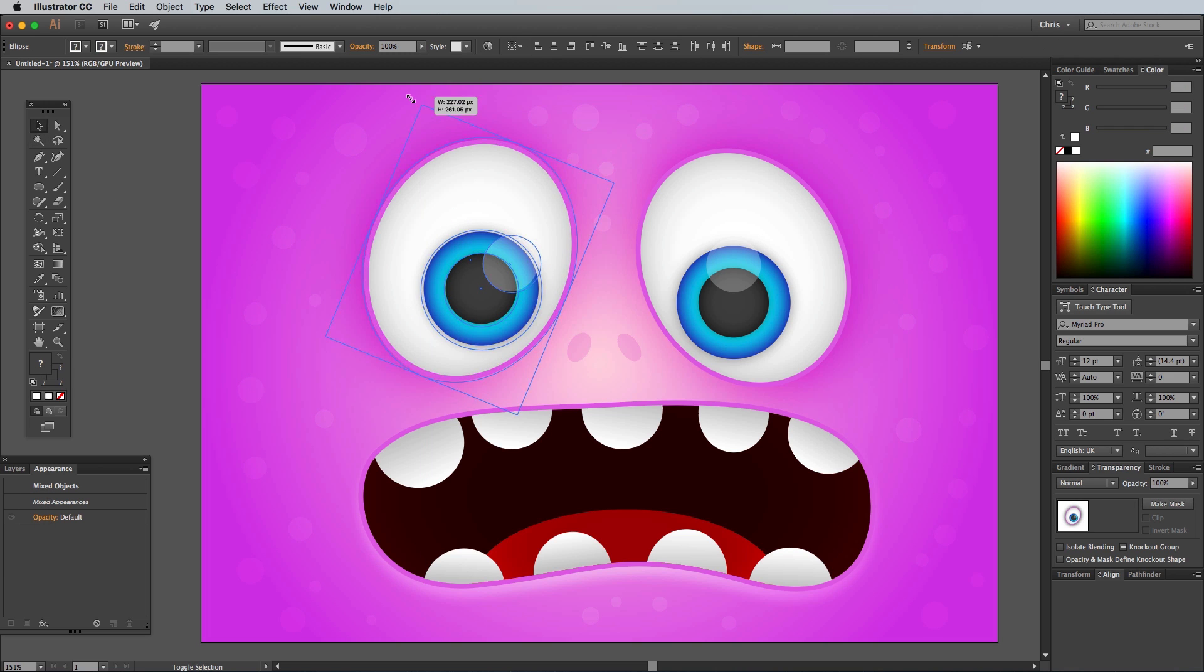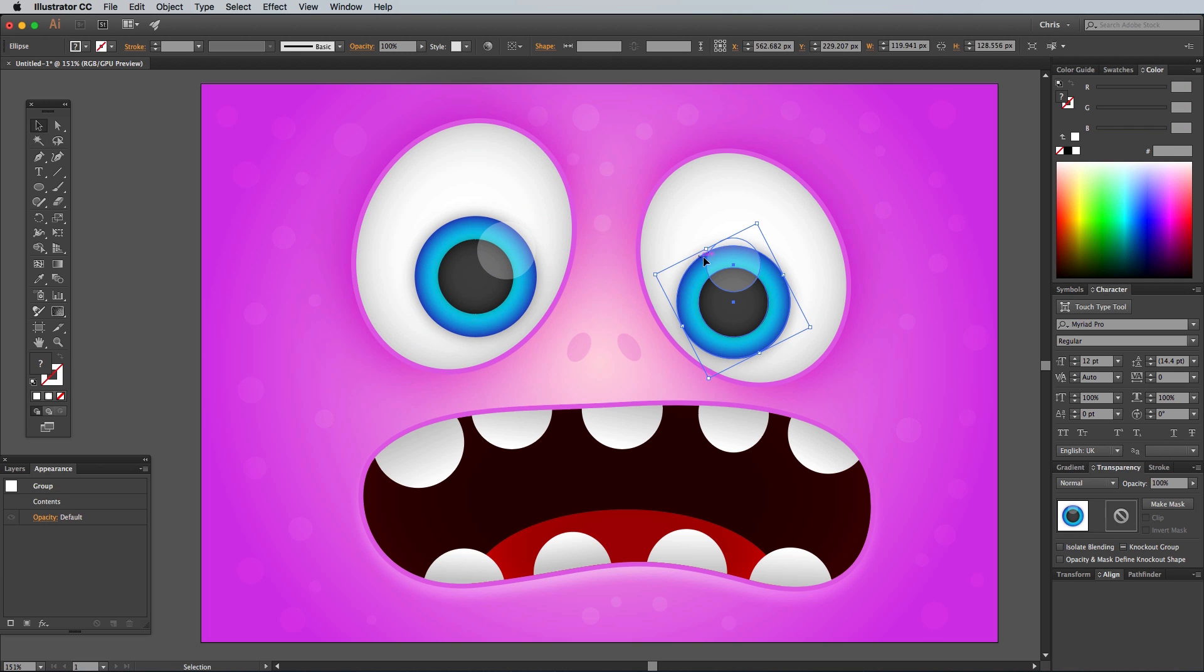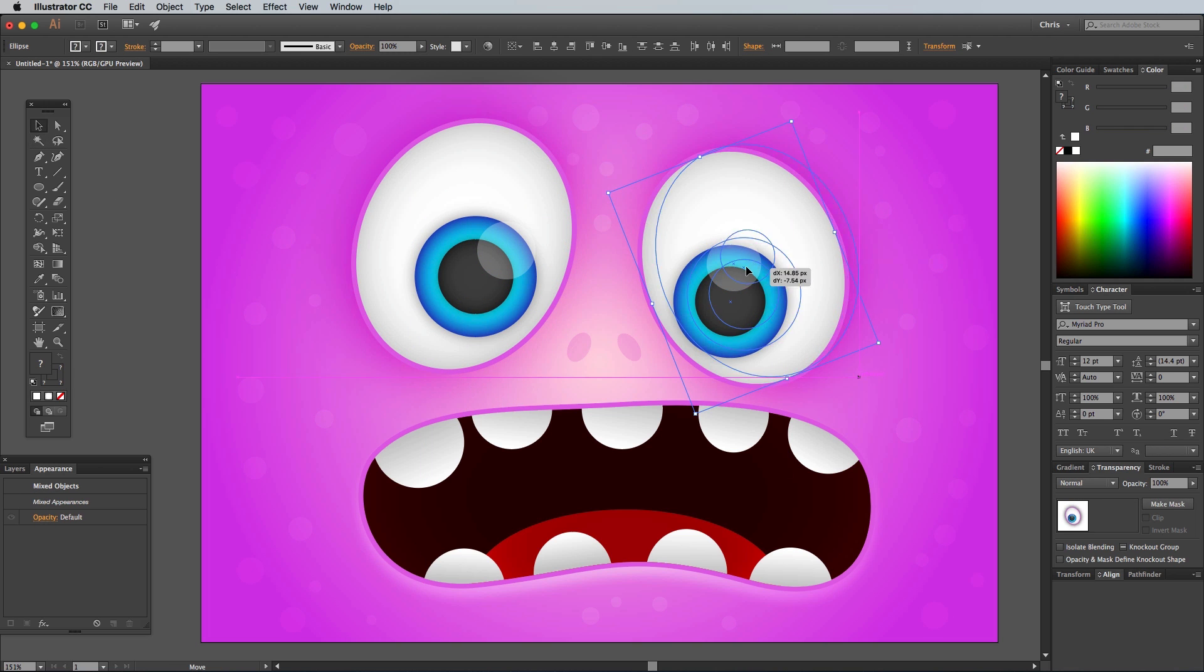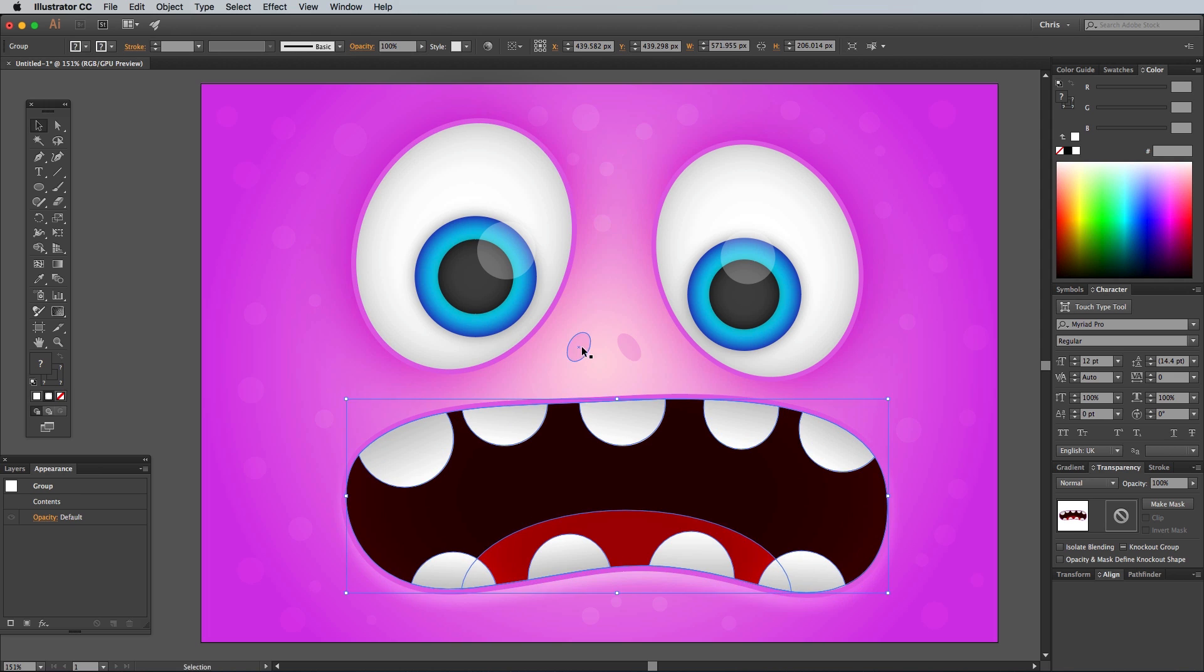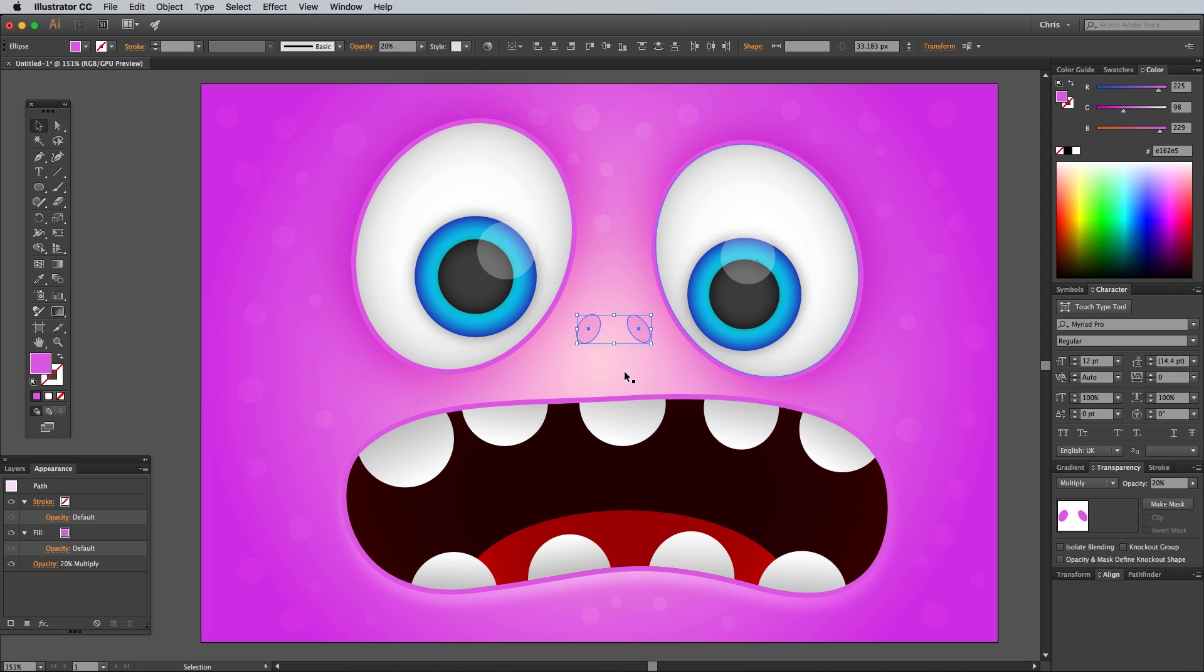You can now fine tune the facial layout by moving the eyes, nose and mouth around, which is made easier from us grouping those bunches of elements.